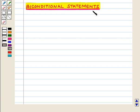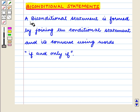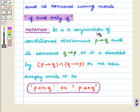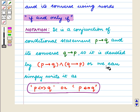Now we come to biconditional statements. A biconditional statement is formed by joining the conditional statement and its converse using the words 'if and only if'. It is a conjunction of the conditional statement P implies Q and its converse Q implies P, denoted as P if and only if Q.